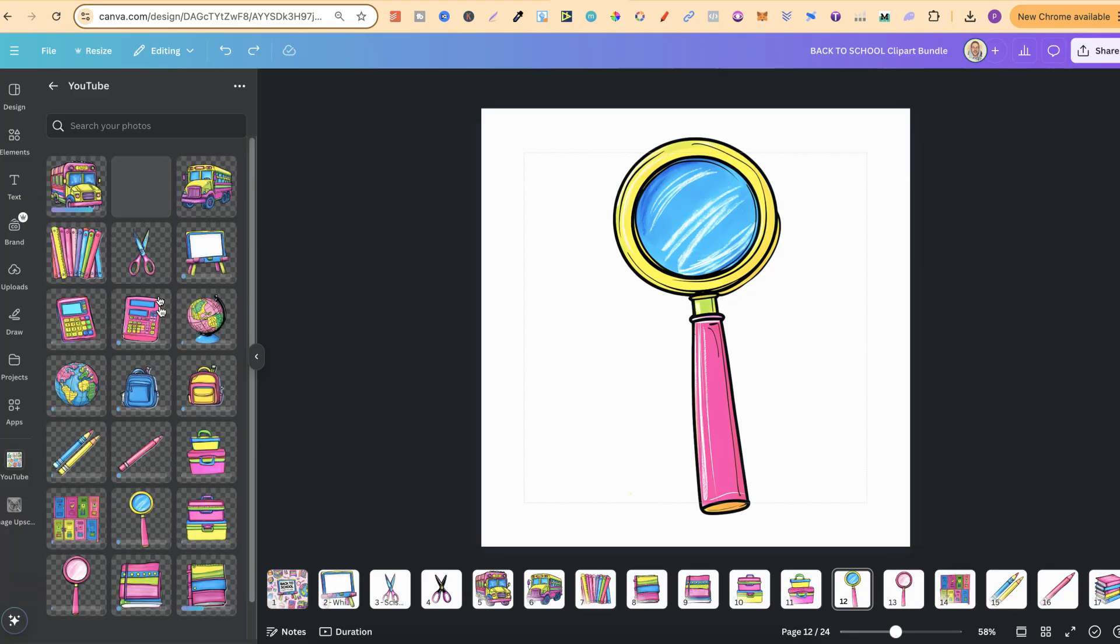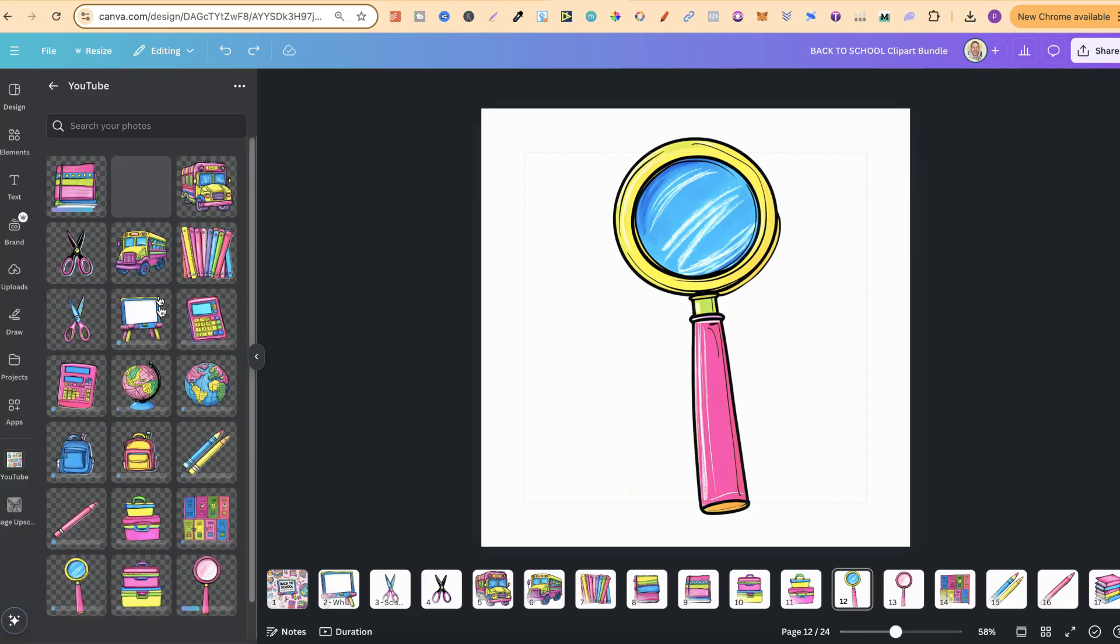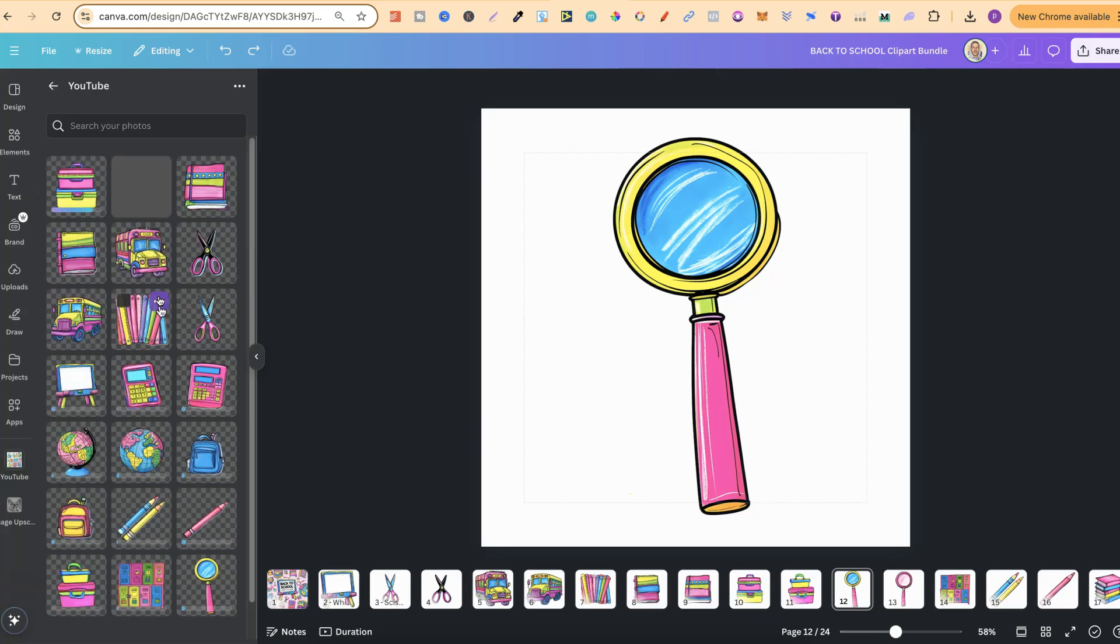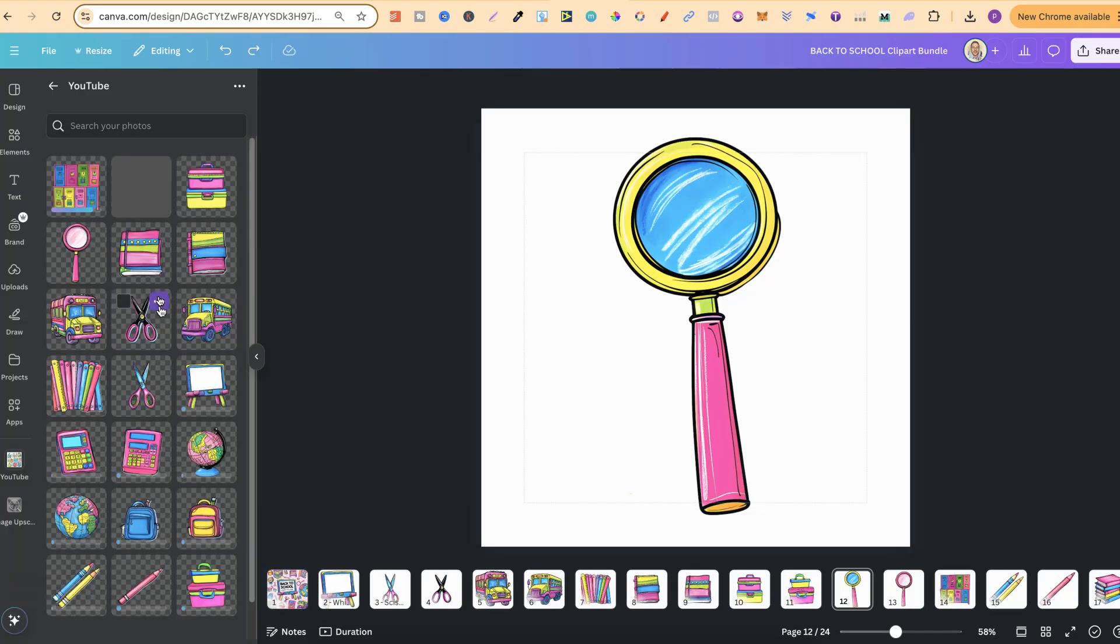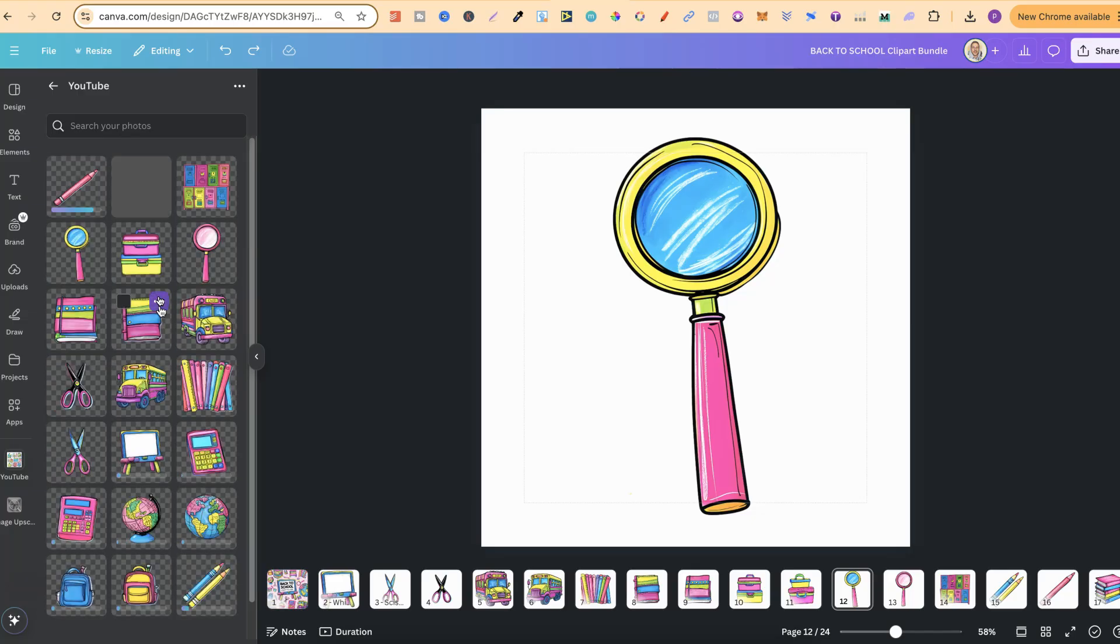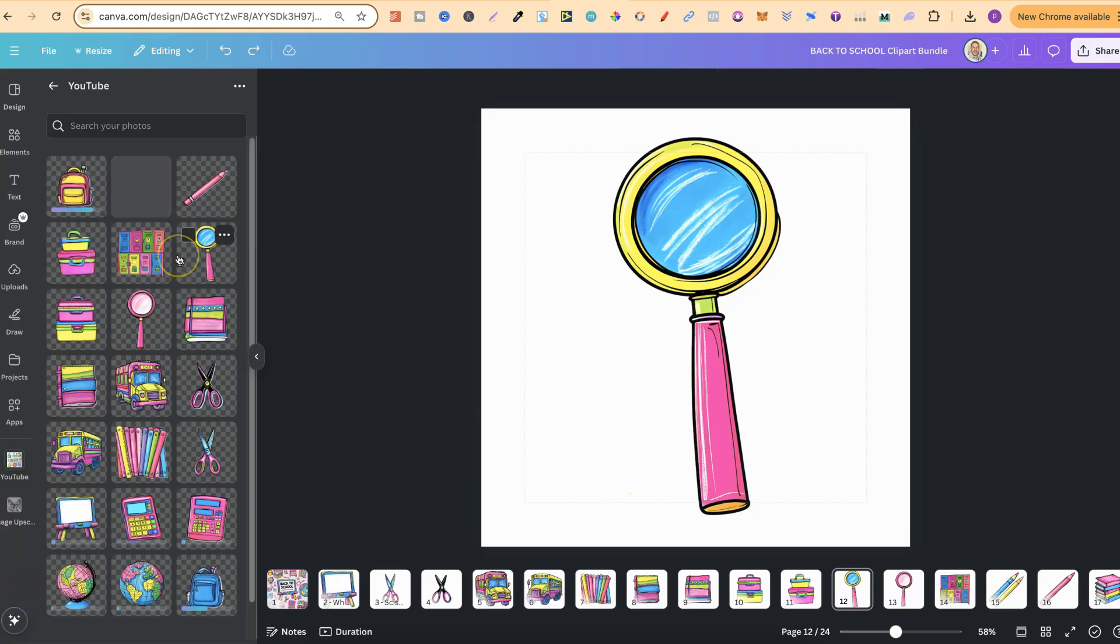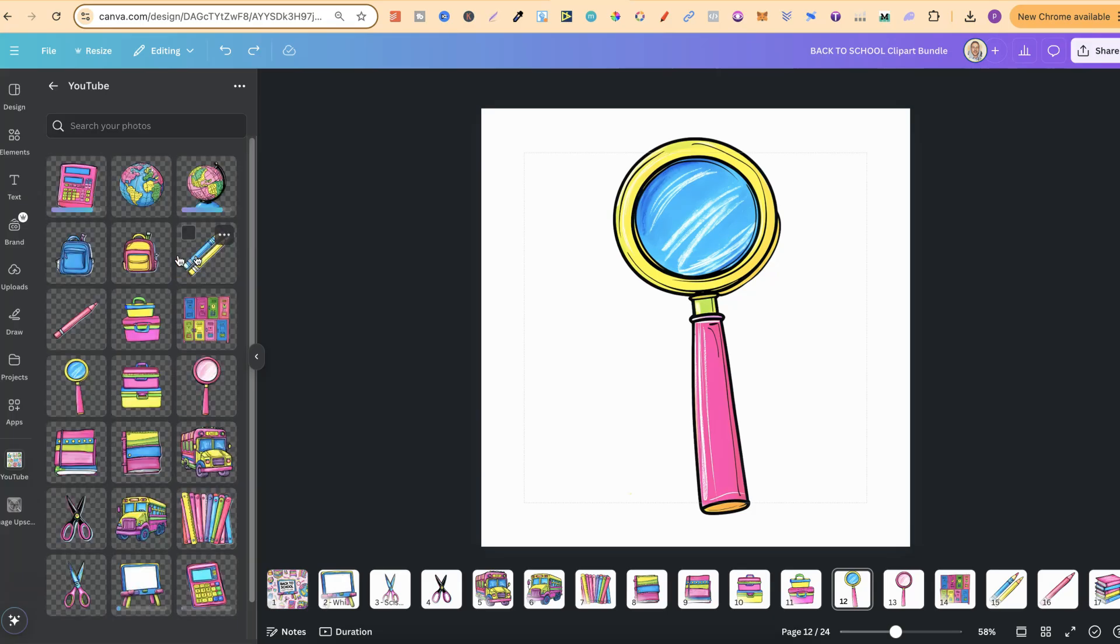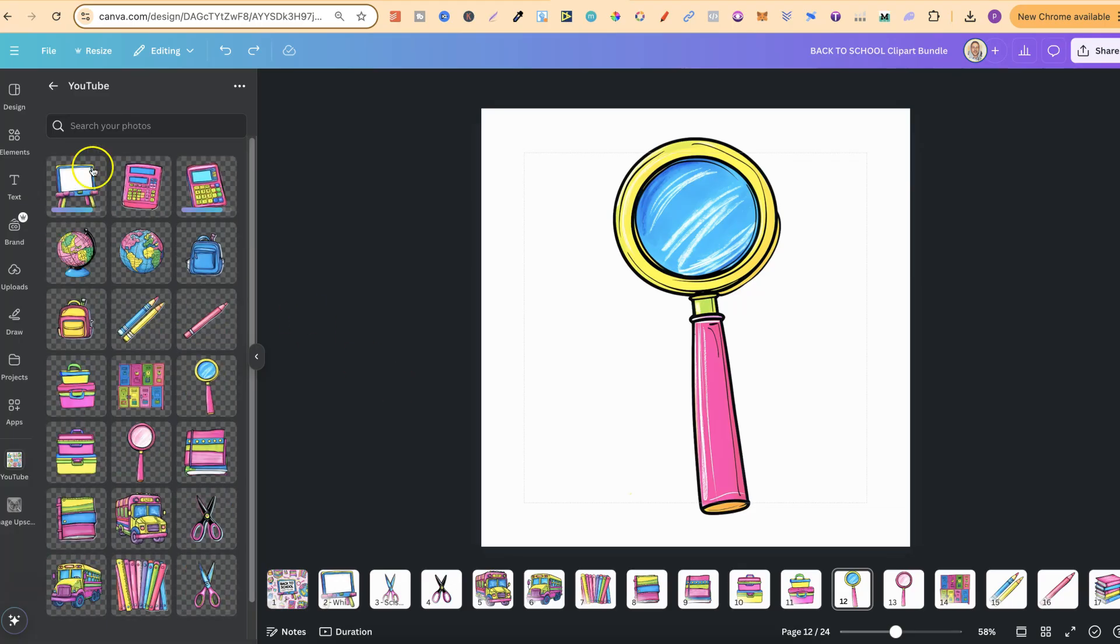So again I like to keep everything which I create here in Canva because you get a lot of storage space as well. And this is just a personal preference of me. You might want to keep them somewhere else, but I like to keep everything organized over here in Canva and in all organized folders. So this folder could be called Back to School Clipart and it could be inside another folder called Clipart.